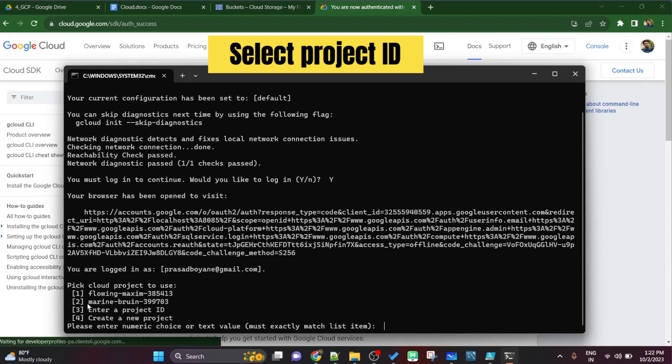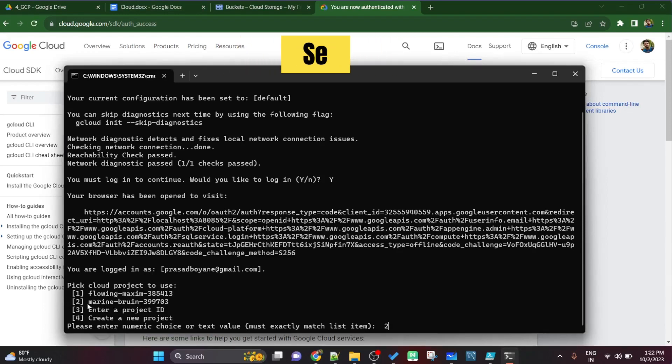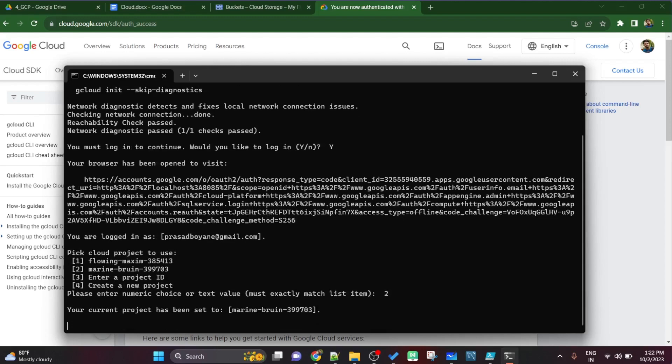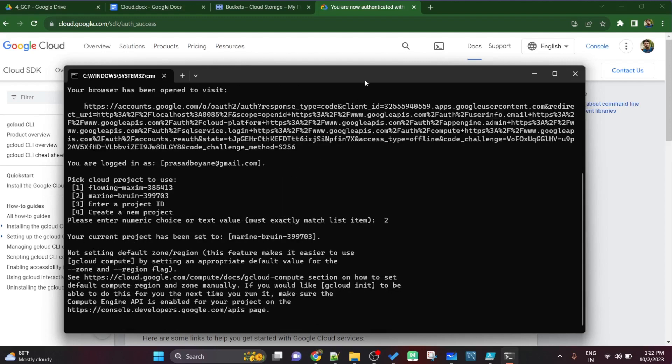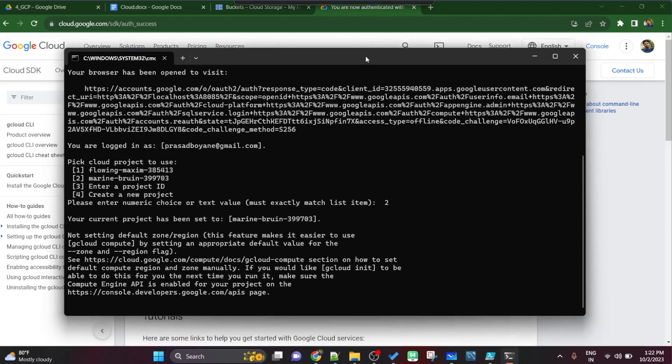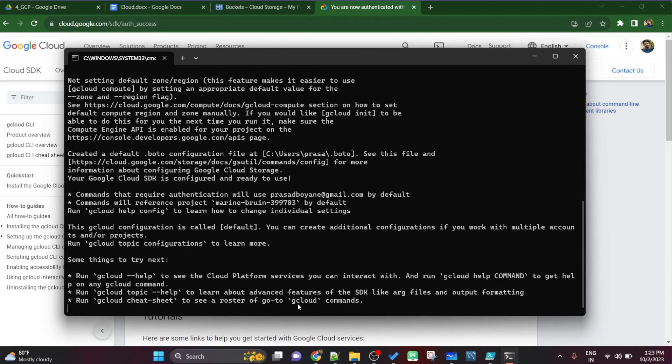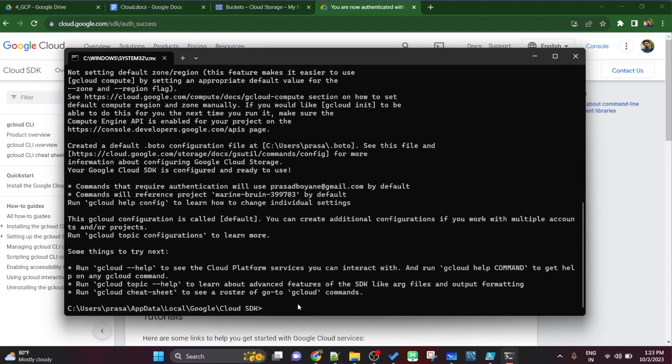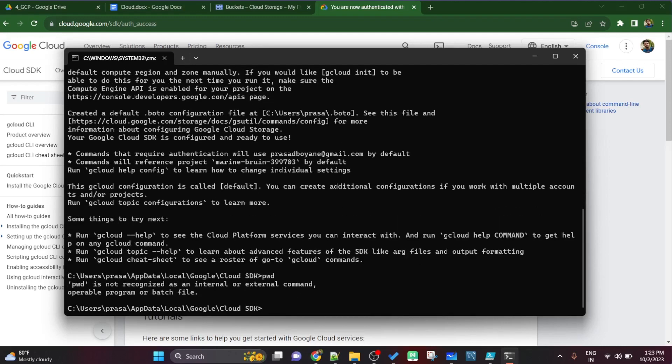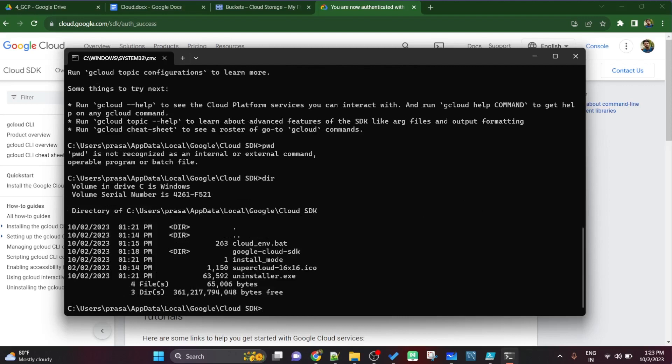After authentication, it will show up all the projects which you have access or you have created. So I will select project number 2. So I have typed 2. Now this command prompt will get connected to the Marine Bruin project. The Marine Bruin is the ID of the project and not name of the project.